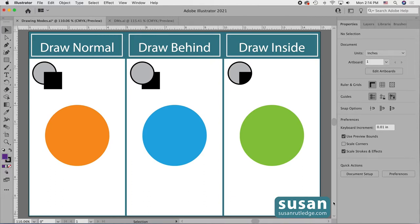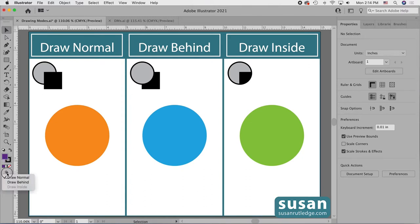Draw Inside is one of three drawing modes and we switch back and forth between the three of them with the icons in the left toolbar. Right now I'm only seeing the Draw Normal icon but I can click and hold down on that icon and get a flyout menu where I can choose Draw Behind. Draw Inside is grayed out — I'll explain why that is in a minute. You may be seeing all three icons side by side; whatever is selected is how you're going to be drawing.